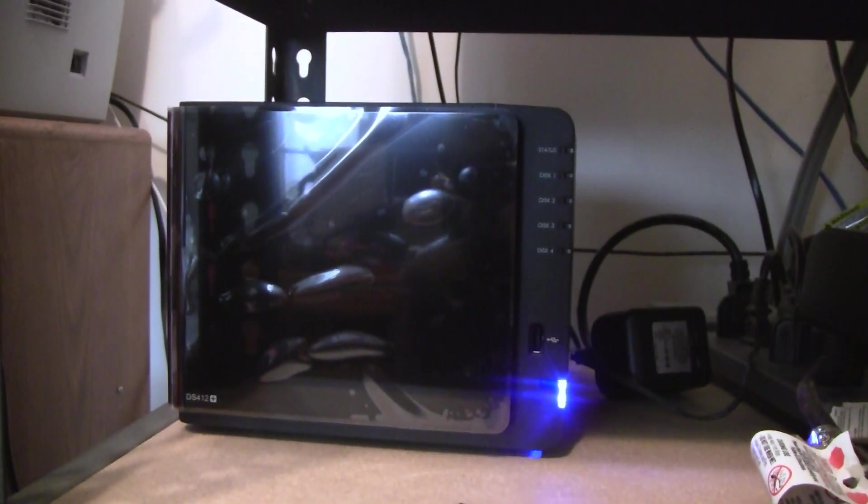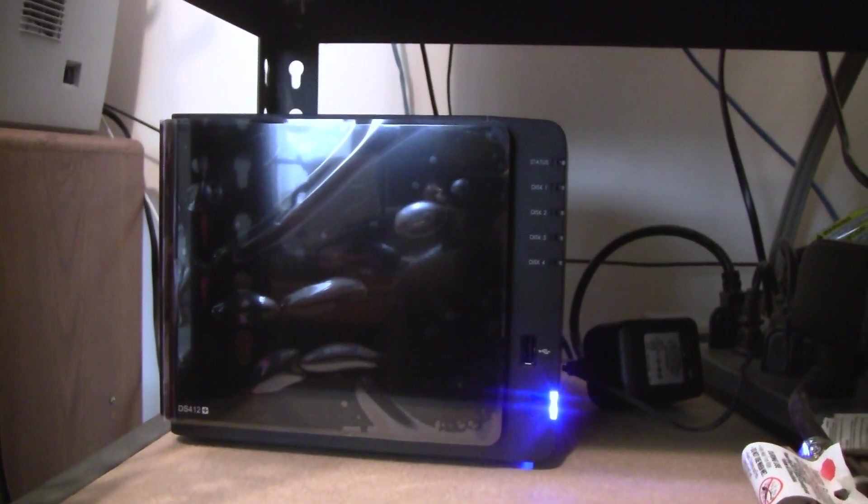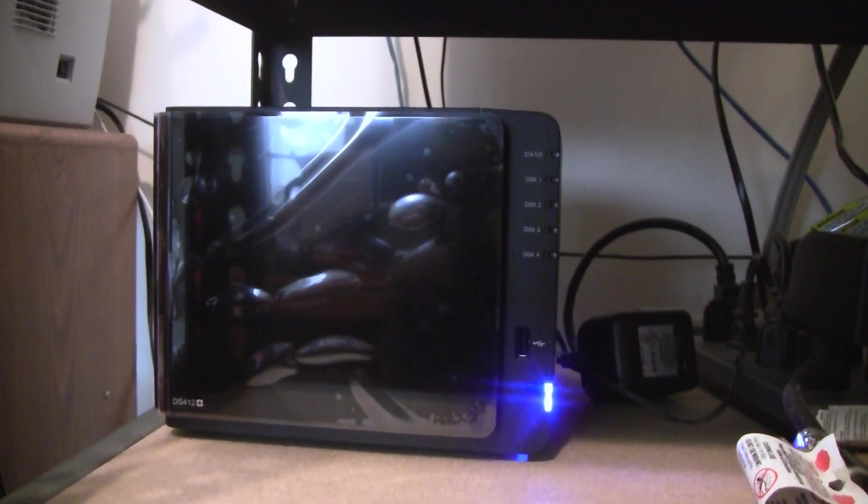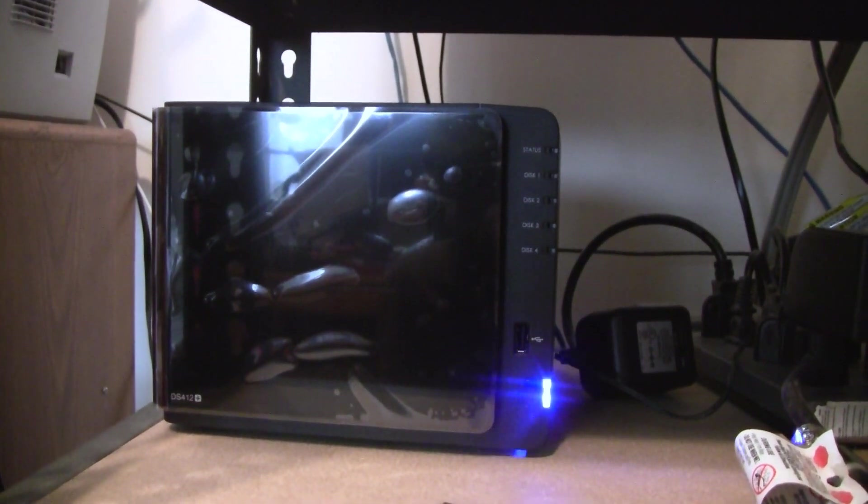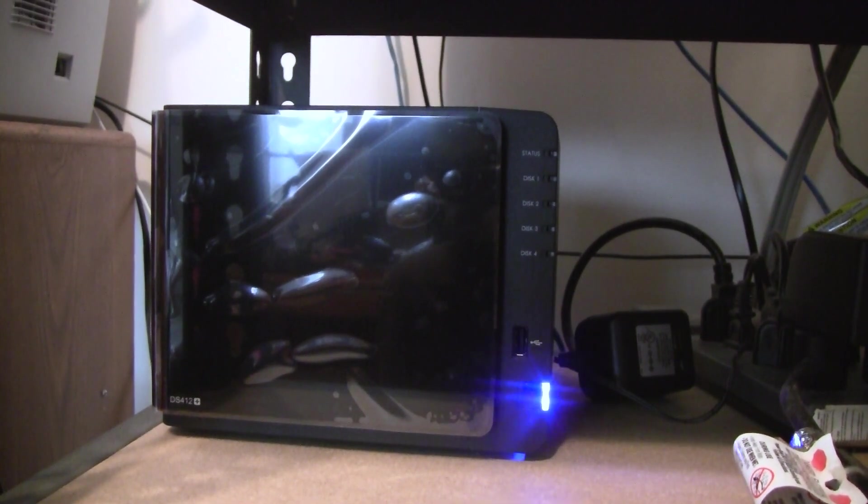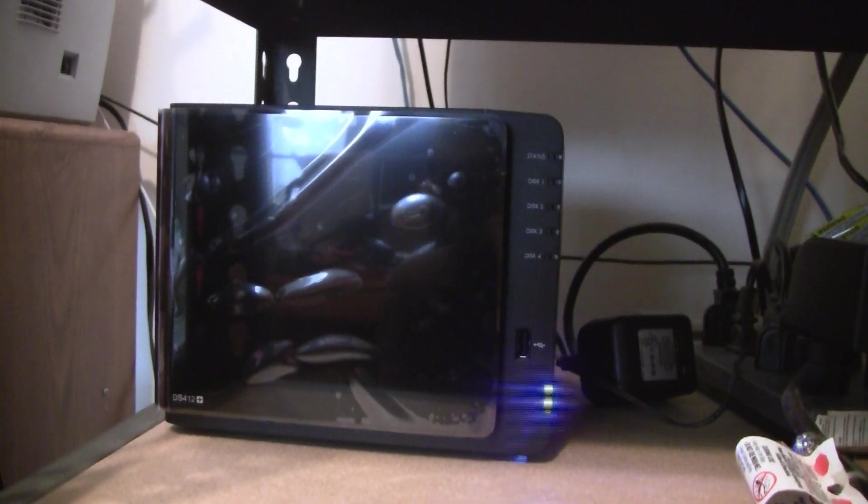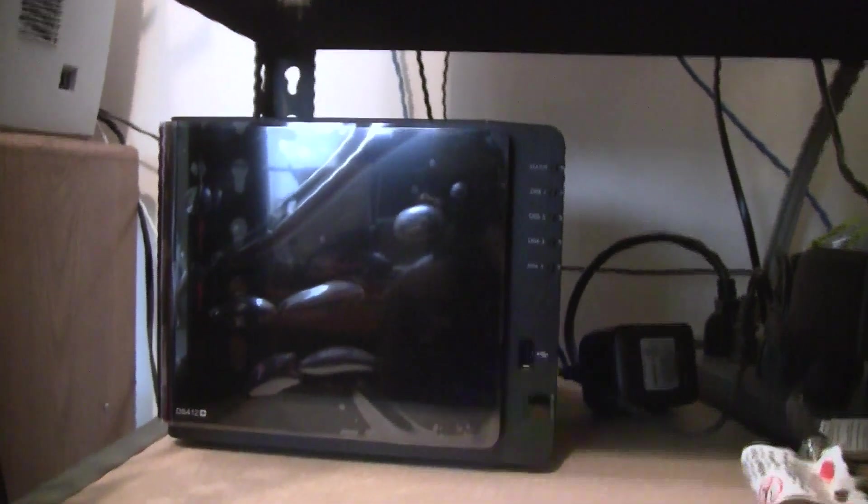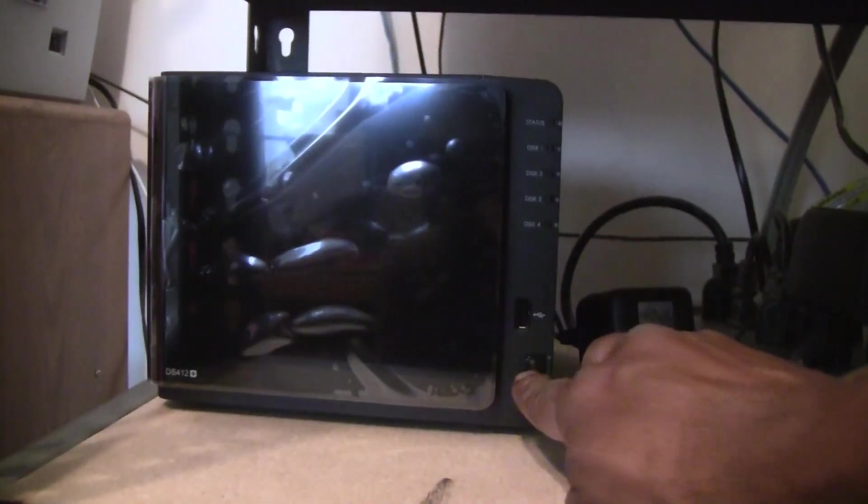So now I've got the device plugged into my network, and the power light is just flashing to indicate it's not on. So I'm going to go ahead and turn it on now.